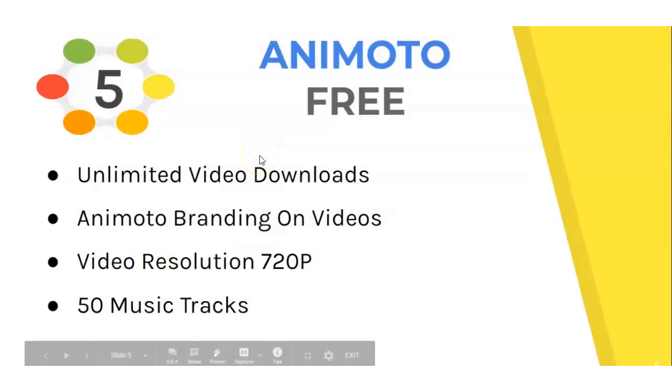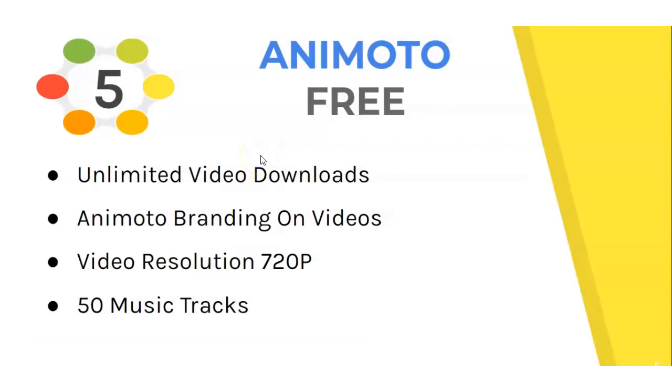And last but not least, we have Animoto. With Animoto free version, you can have unlimited video downloads. The branding is on the videos again, like all the other ones. The video resolution is 720p. Better than Moovly, but still not great. And you have 50 music tracks available for your videos as well.